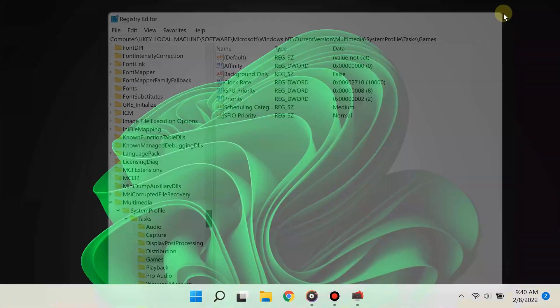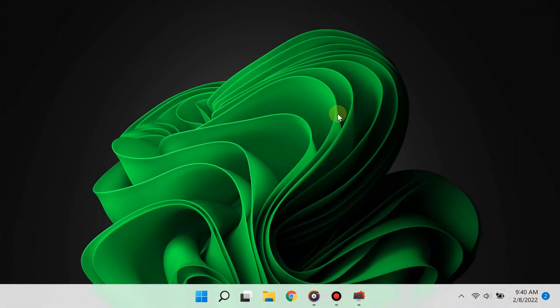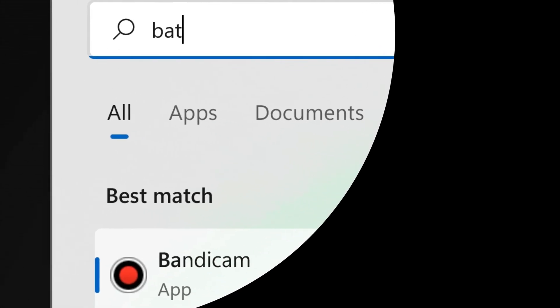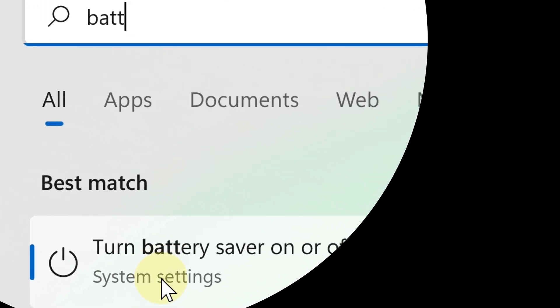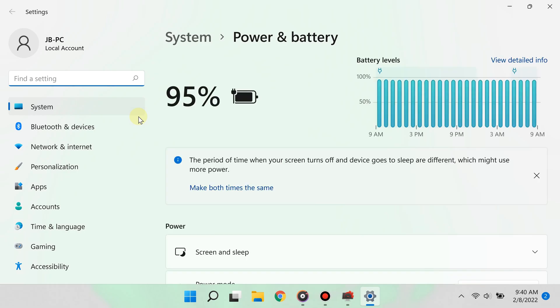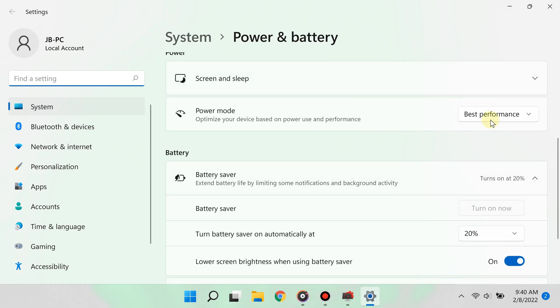Simply click the button and type battery, then select the option for battery options. Under where it says power, choose the best performance power option and you're all set. Step number four is disabling startup apps.